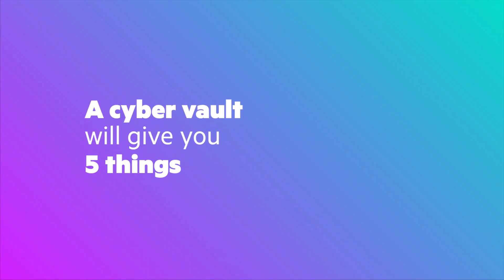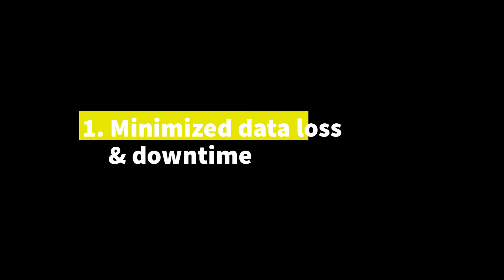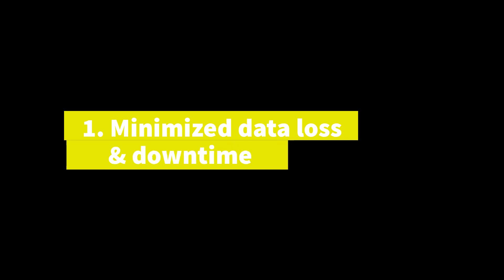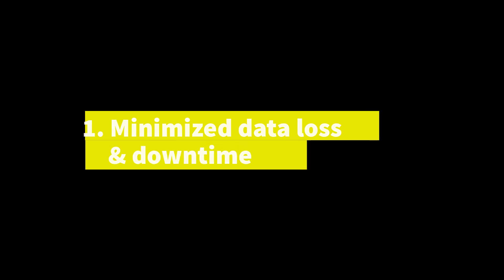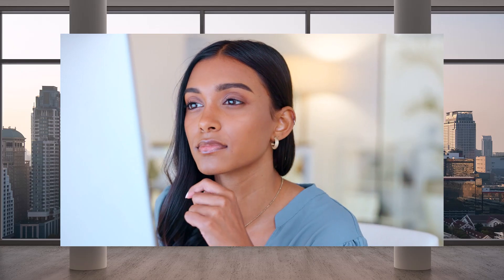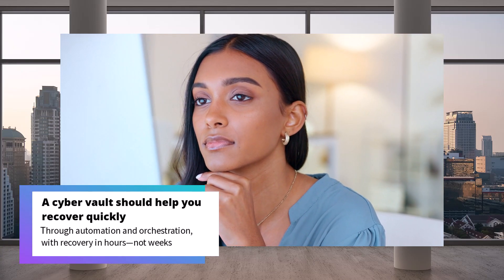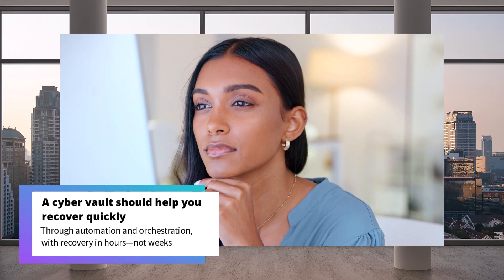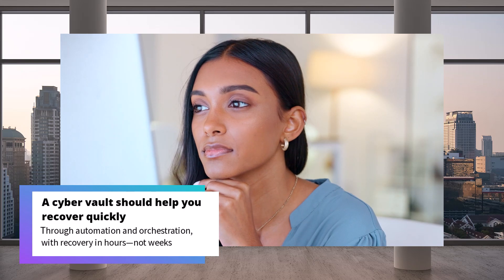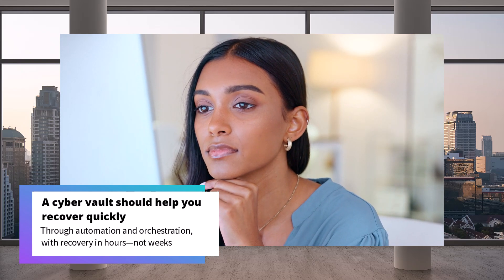A cyber vault will give you five things. Minimize data loss and downtime: cyber attacks can cripple your first lines of defense, so a cyber vault should help you recover quickly through automation and orchestration, with recovery achieved in hours, not weeks.